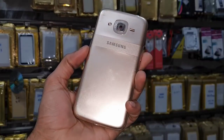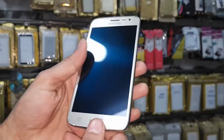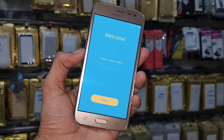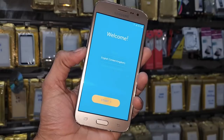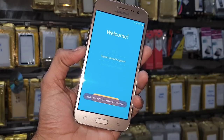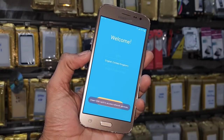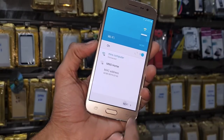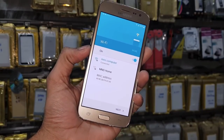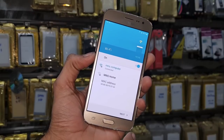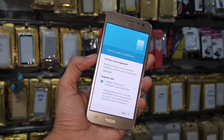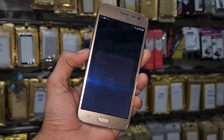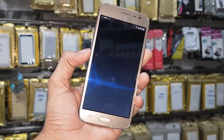Hello friends, in this video I am going to show you how to bypass FRP lock in Samsung J2. This solution is also working in other Samsung mobile phones which have Android 5.0.1 and 5.1.1.